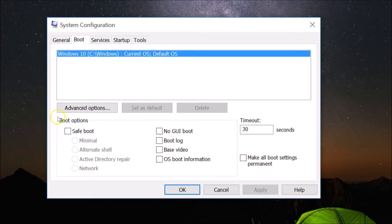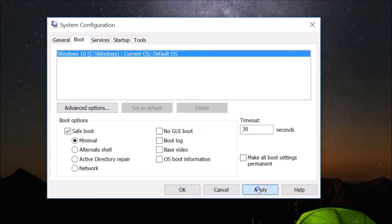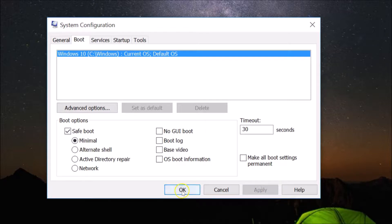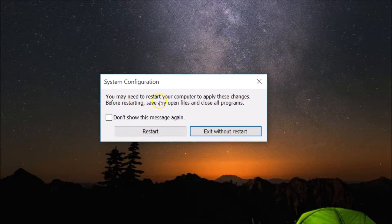On the System Configuration window, click on the Boot tab. Under Boot Options, check the option 'Safe Boot' and leave it set to Minimal by default. Then click the Apply button and then OK. A window will appear saying you may need to restart your computer to apply these changes — make sure you save any open files and close all programs before restarting.